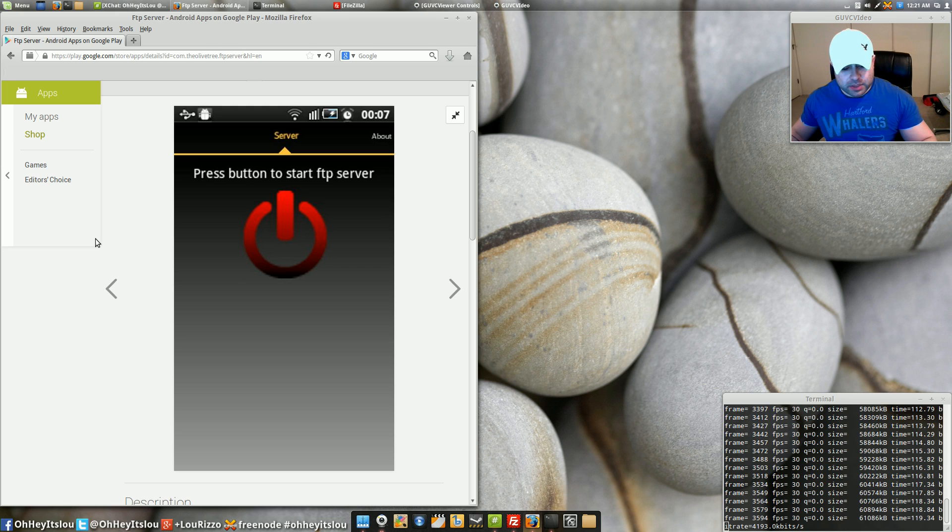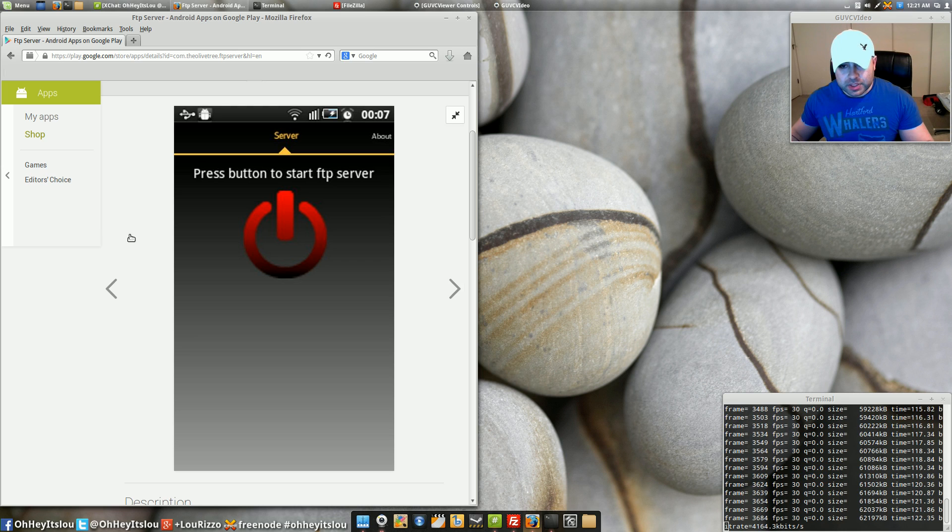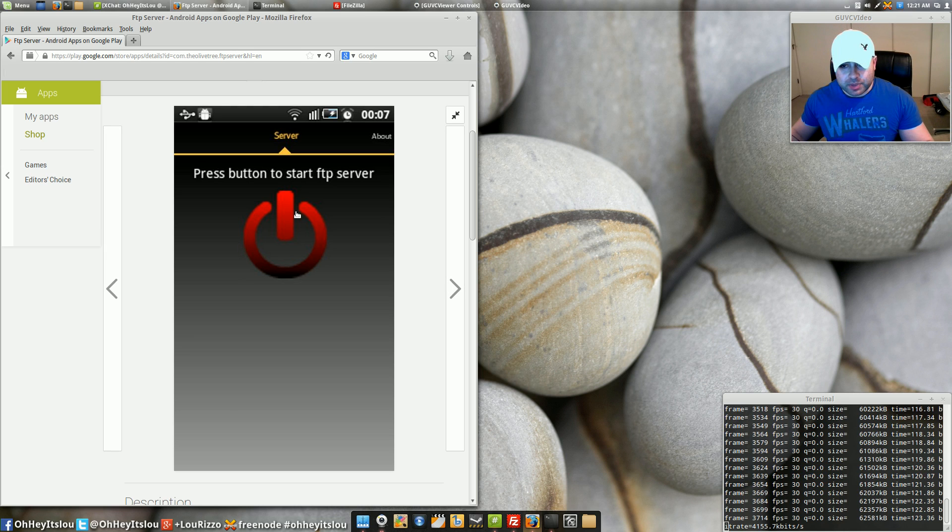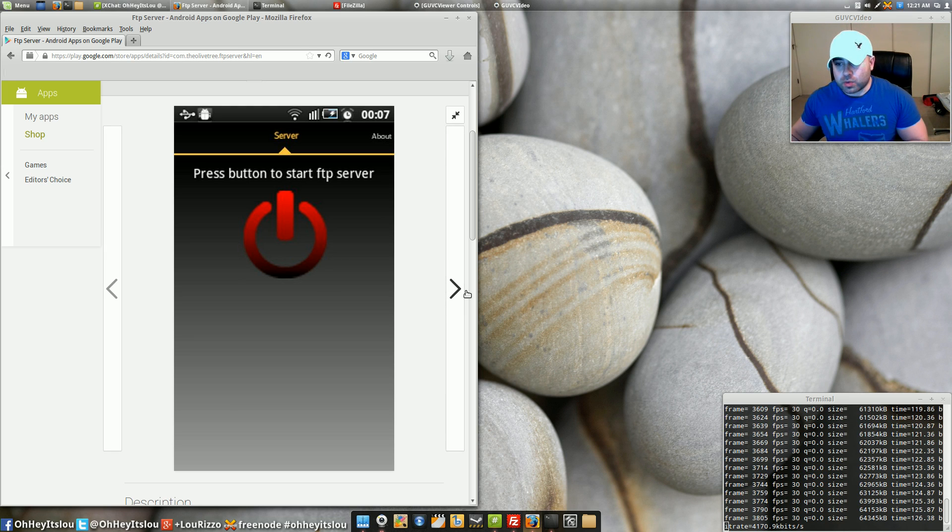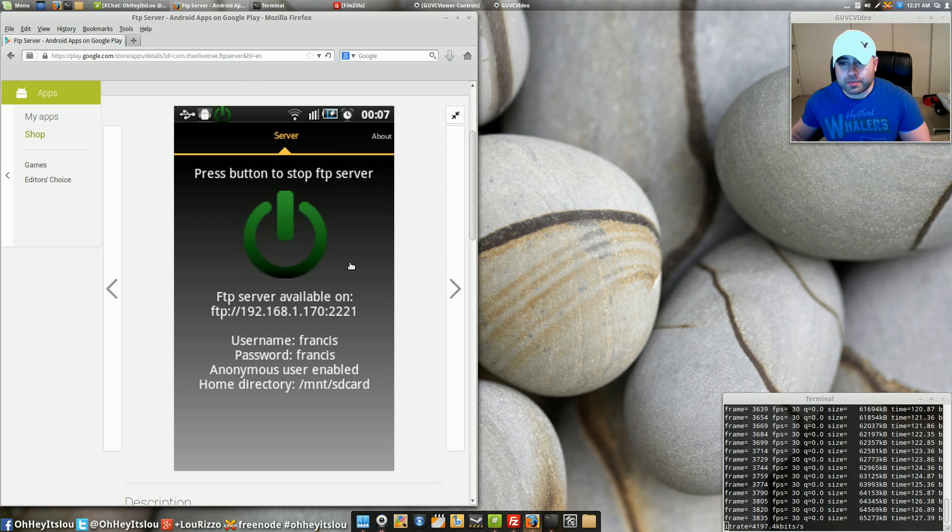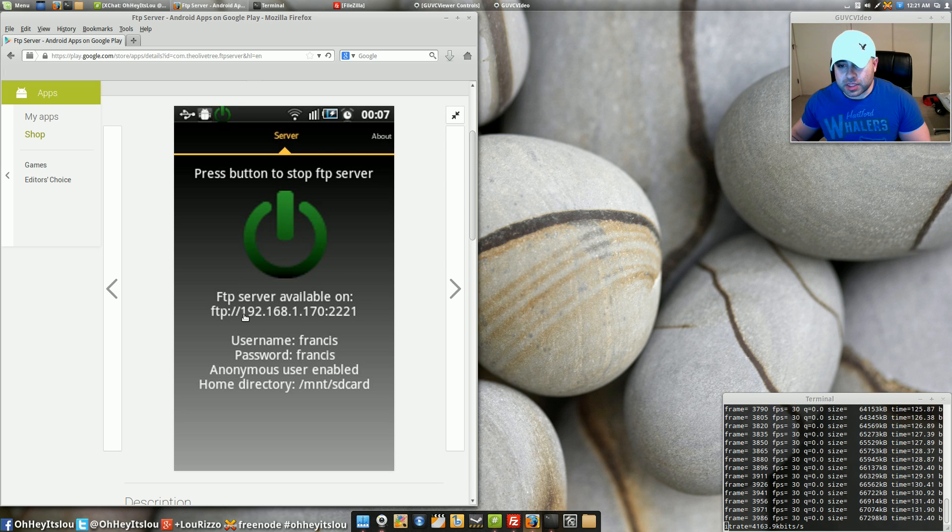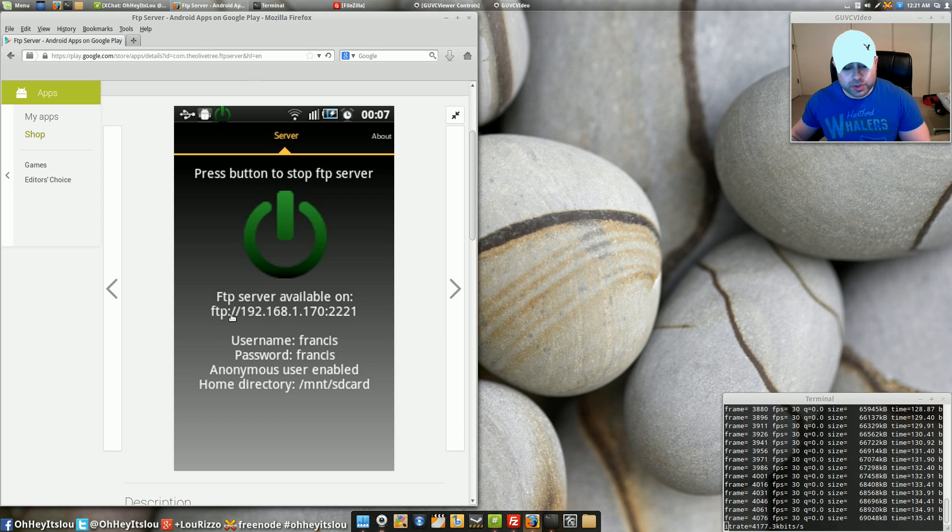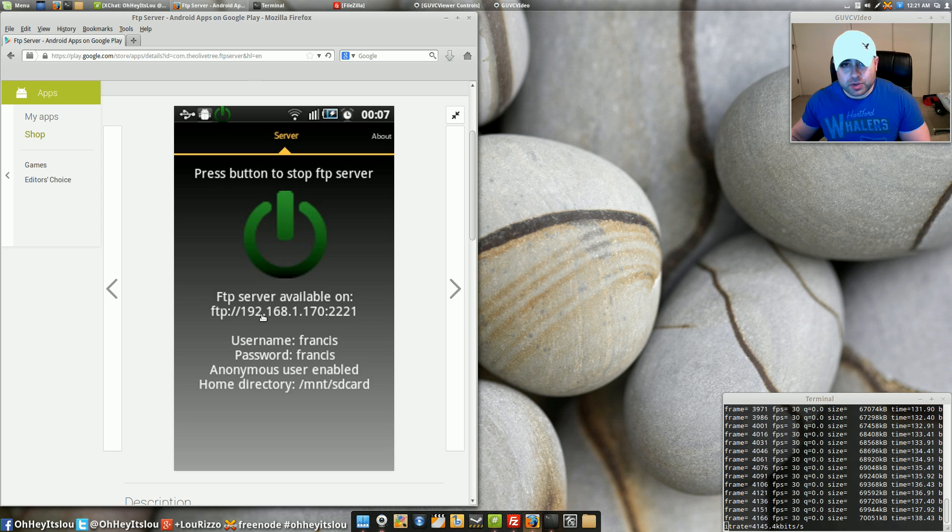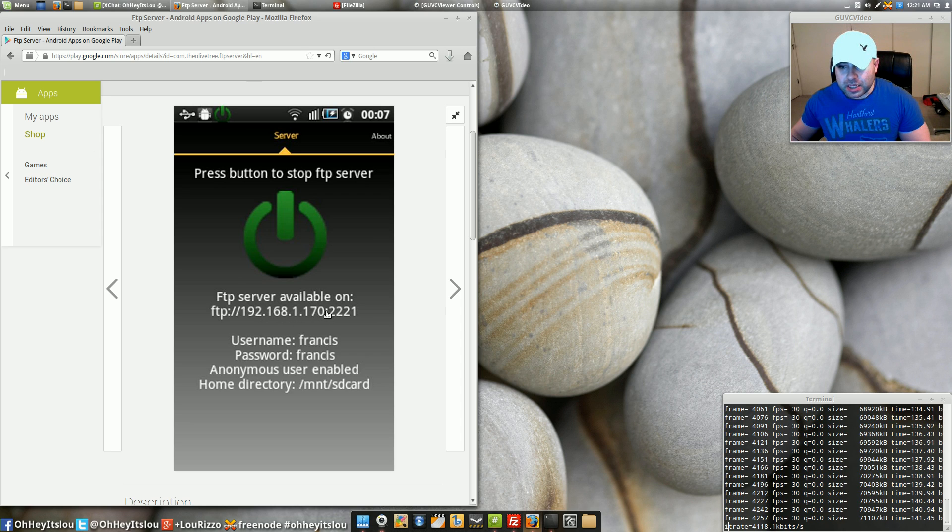Now as you can see when you click on the application it's going to say press the button to start FTP server. All right so once you do that this information is going to pop up. Take note as to this particular address here. Right after FTP colon forward slash forward slash you're going to see a number usually beginning with 192 and the end of that address ends here at the colon.